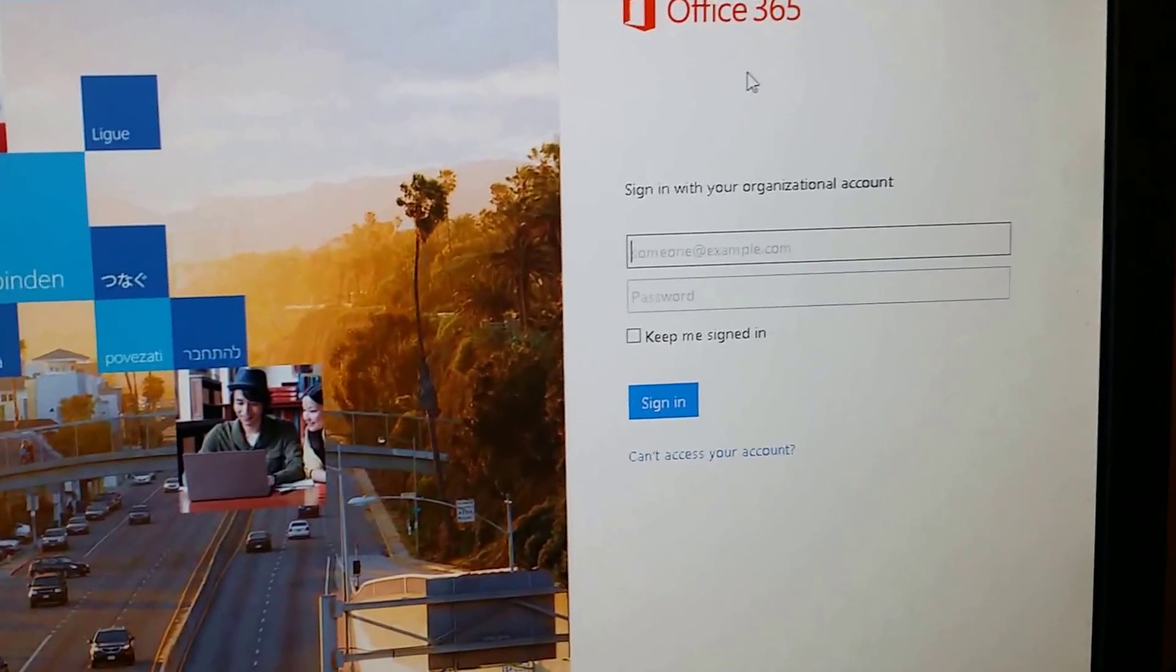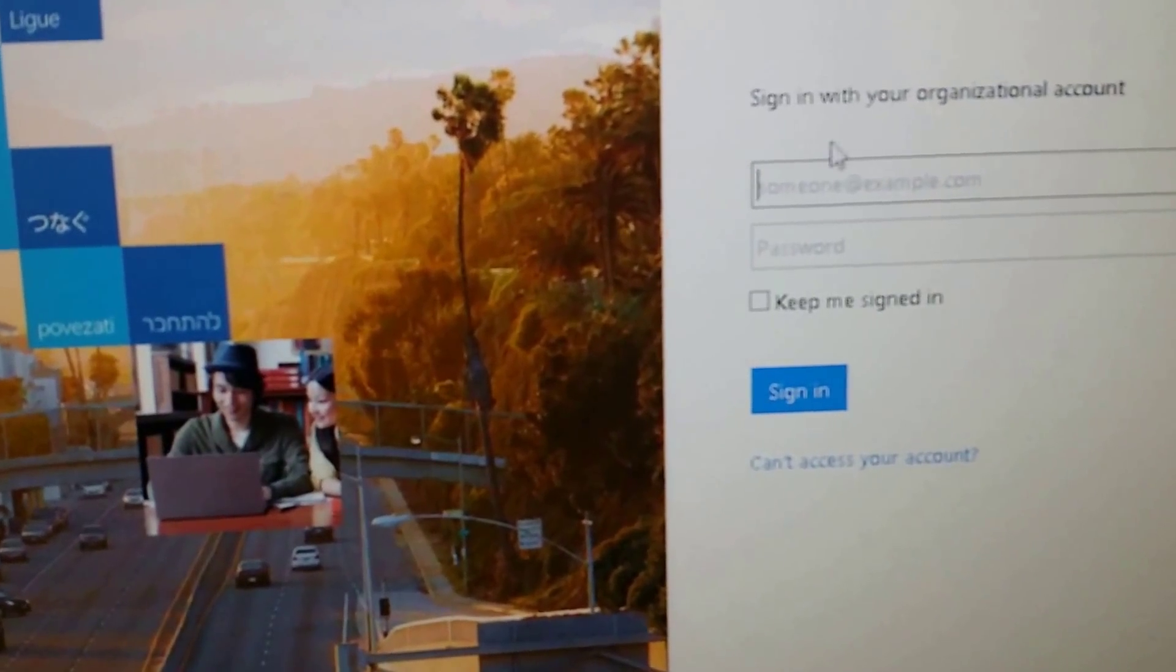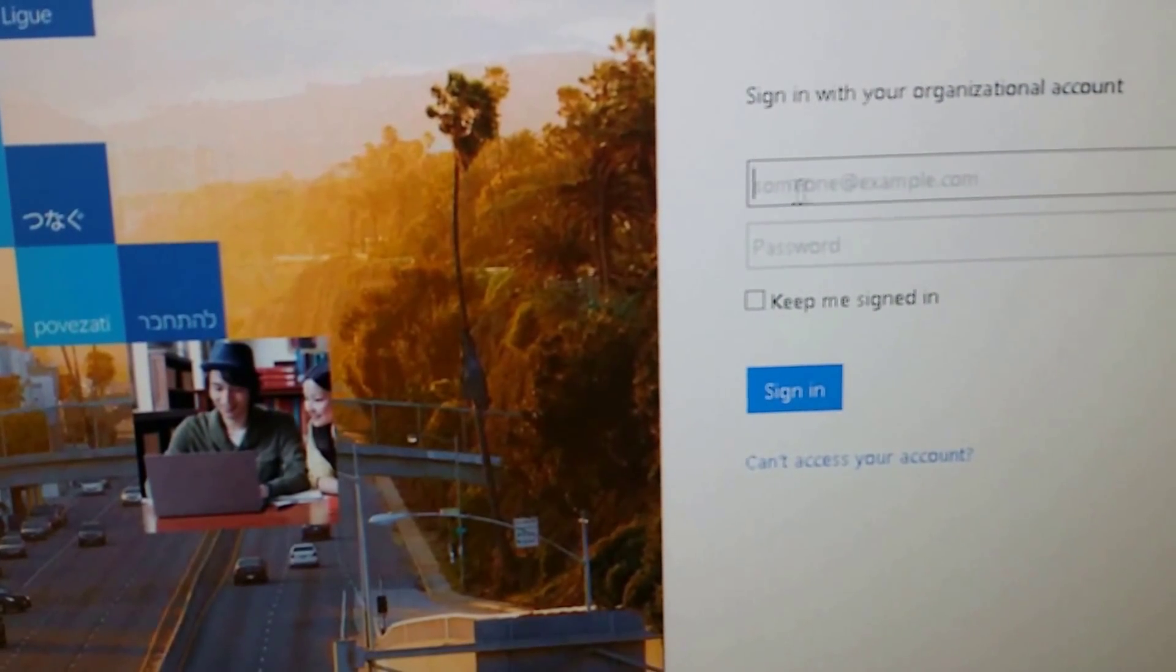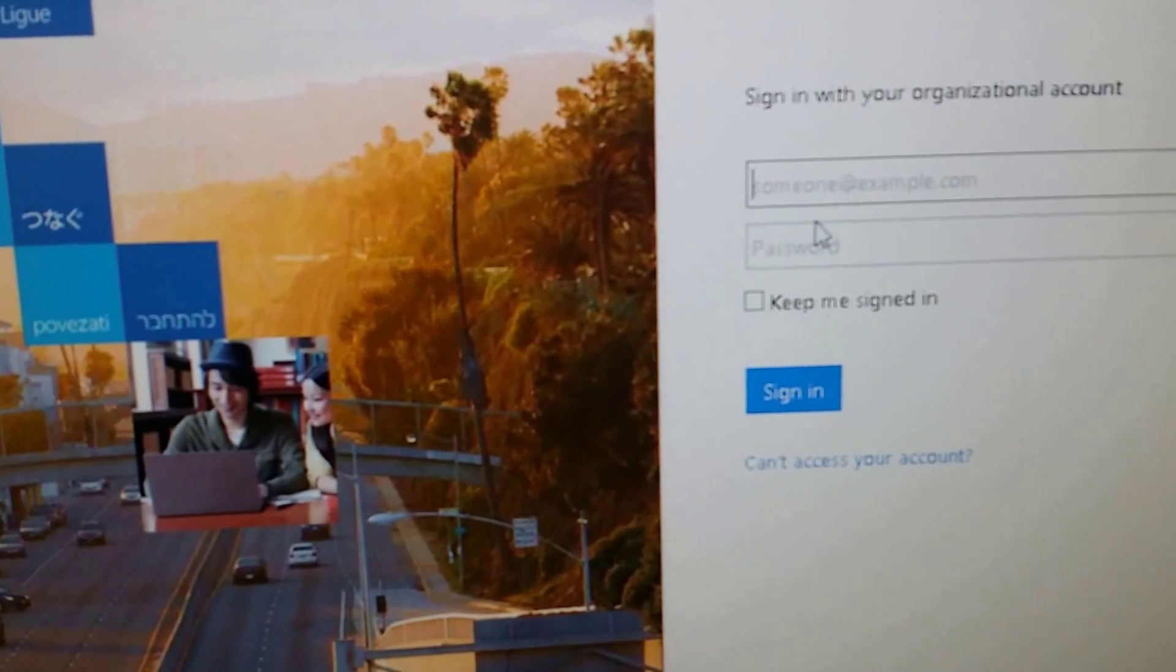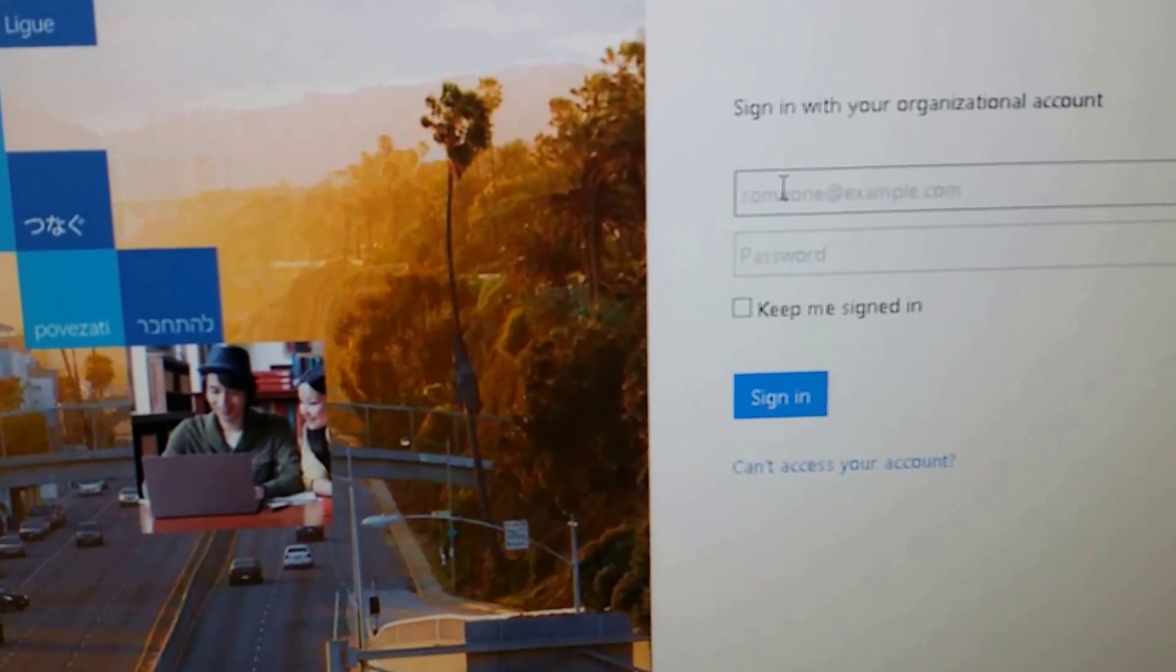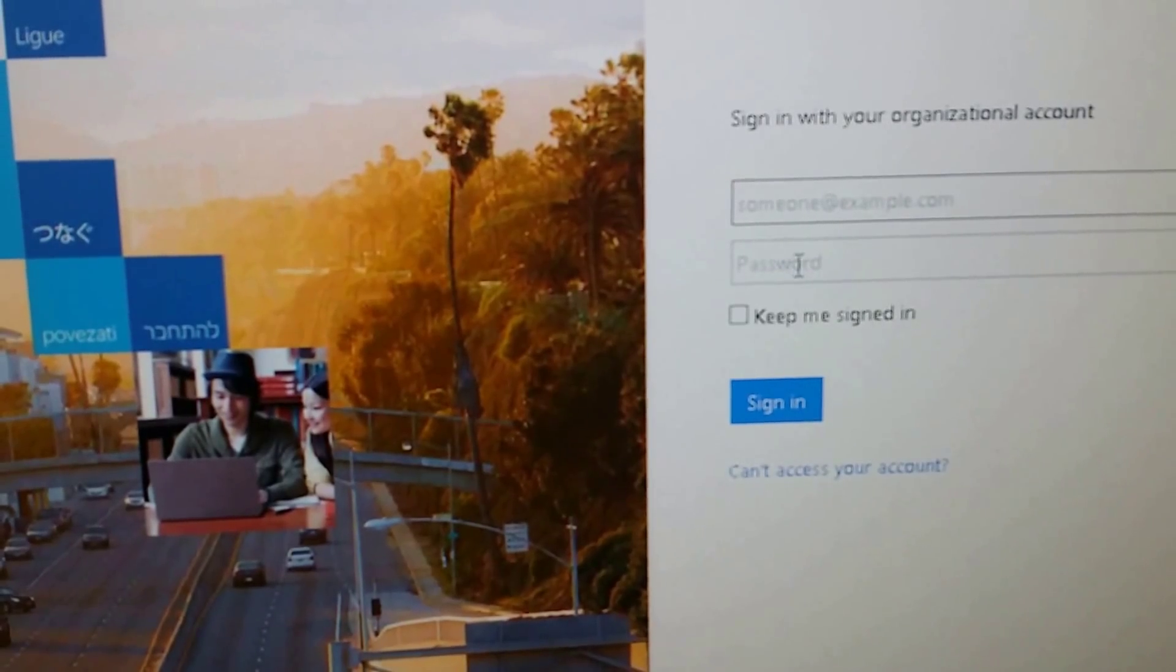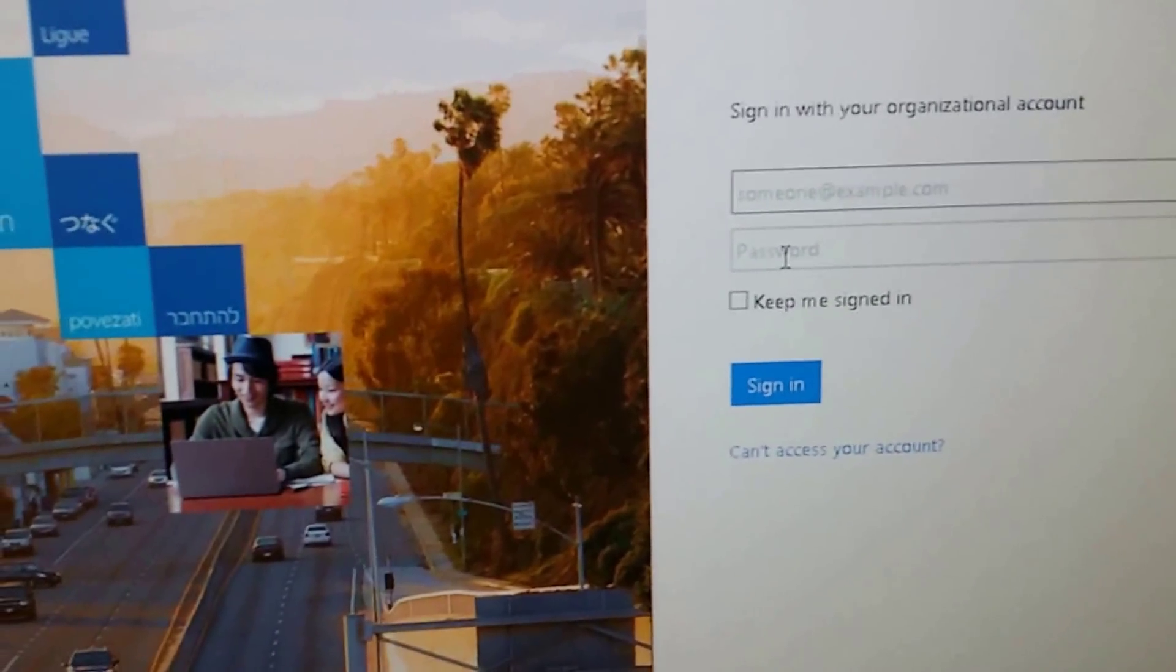It says Office 365. Here you will put your company email or whoever gave you the email address to get to 365, and your password. If you are working for a company, you will put your company email address and the password. I'm going to do that.